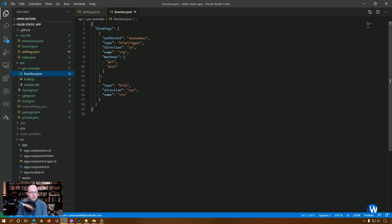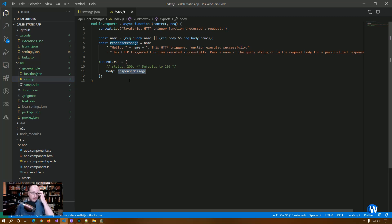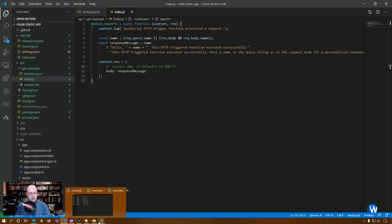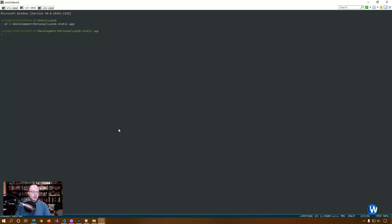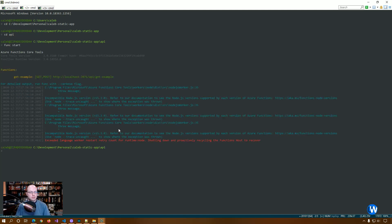So we're going to make a couple of small changes here. If we loaded this right now, it's not going to hurt. So let's see. To spin up a function, you do func start or host func start.